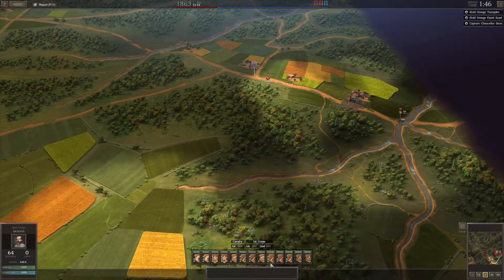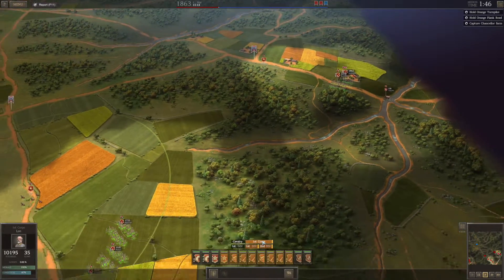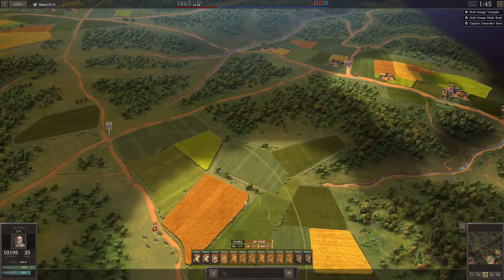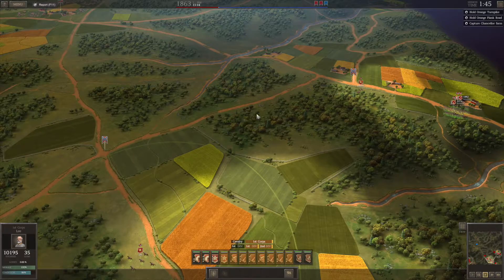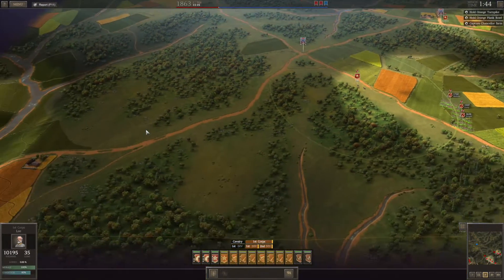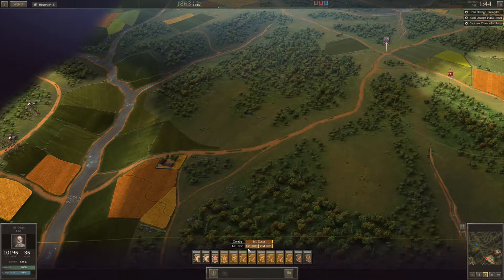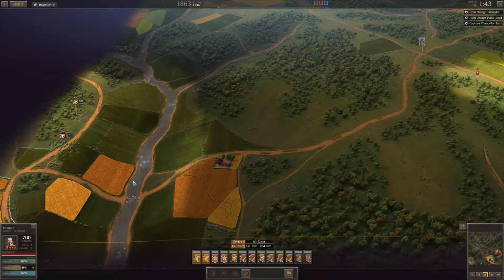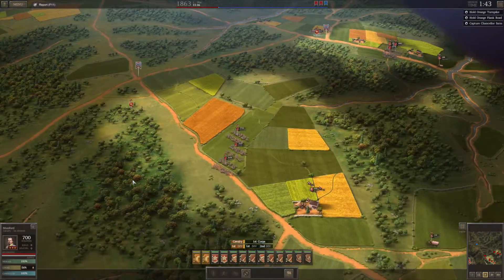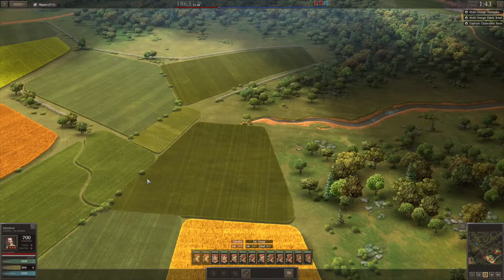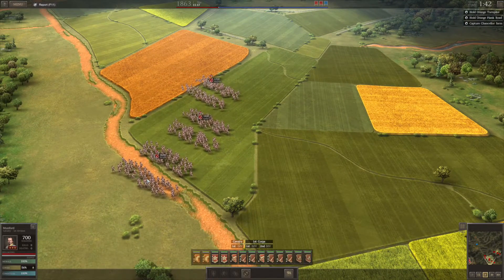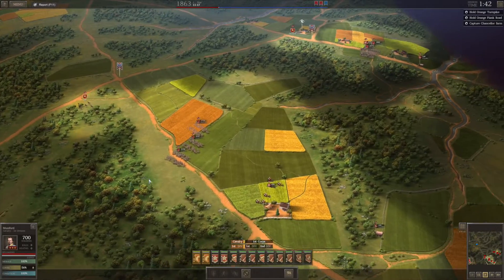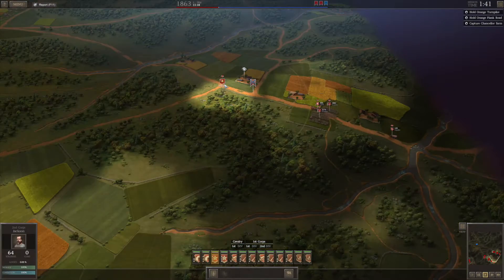That bloody sucks. Alright, so first corps. I know there's gonna be some skirmishing here and here. Jackson has 10,000 men — that's a lot of men. I love the animations in the background; you can hear the audio too.